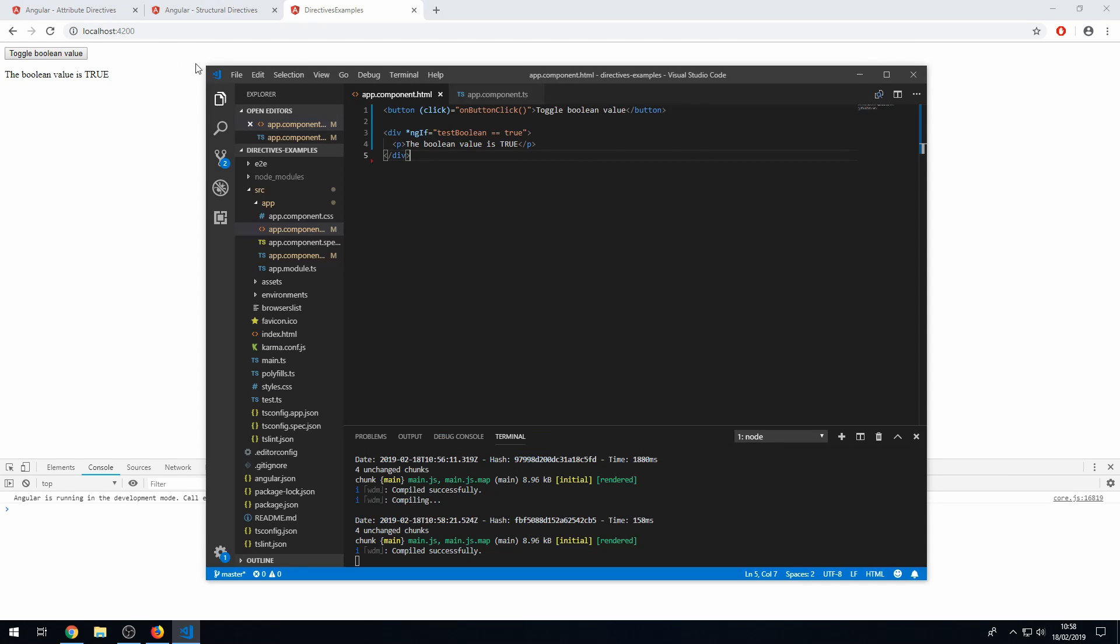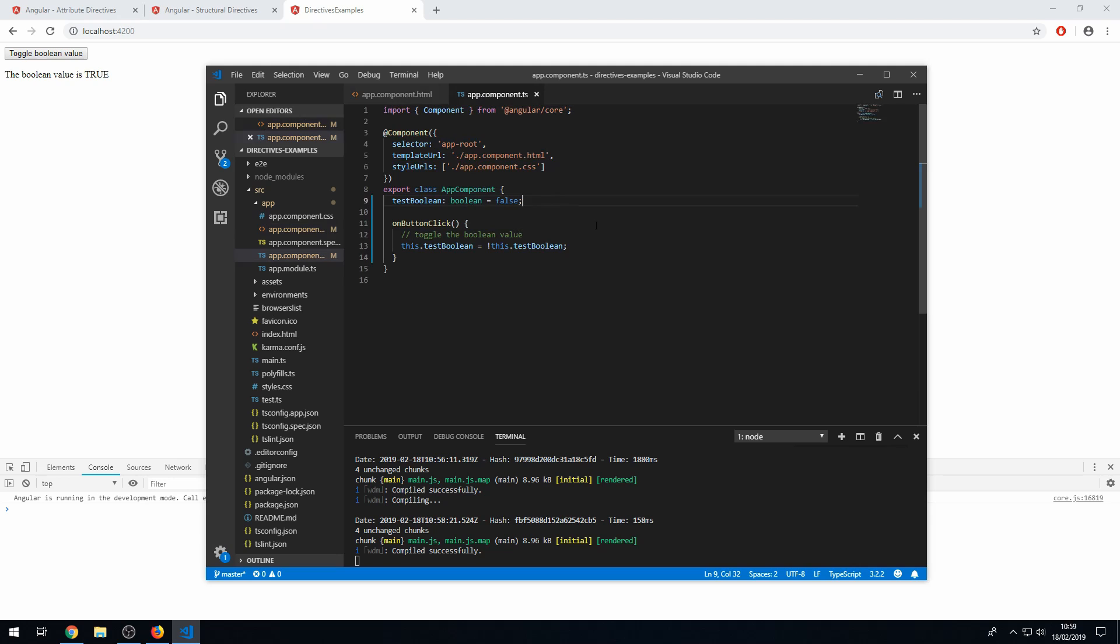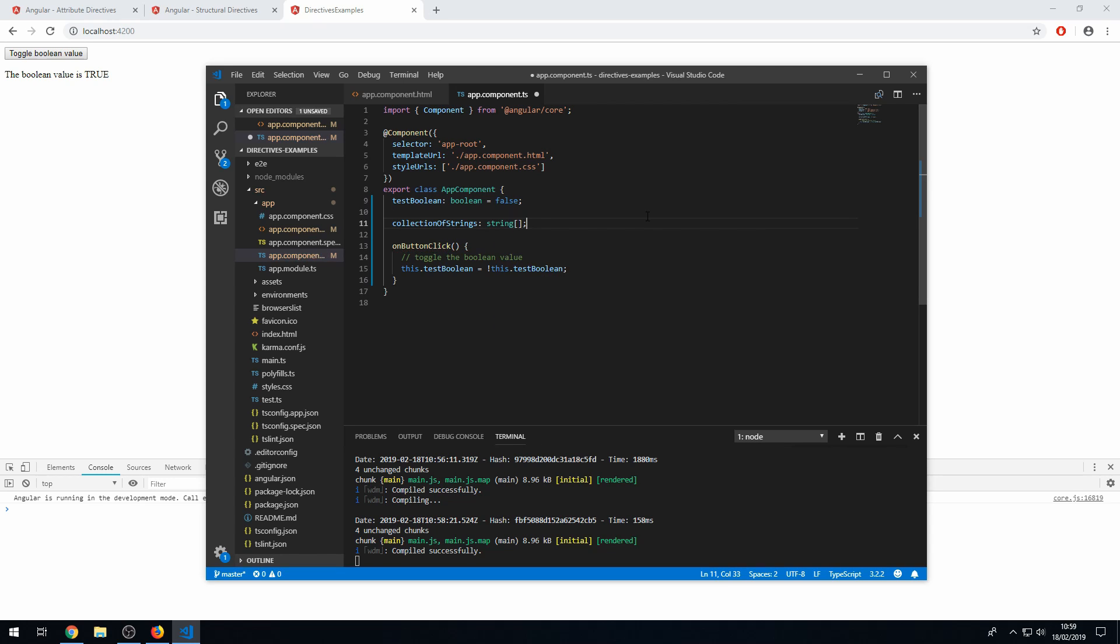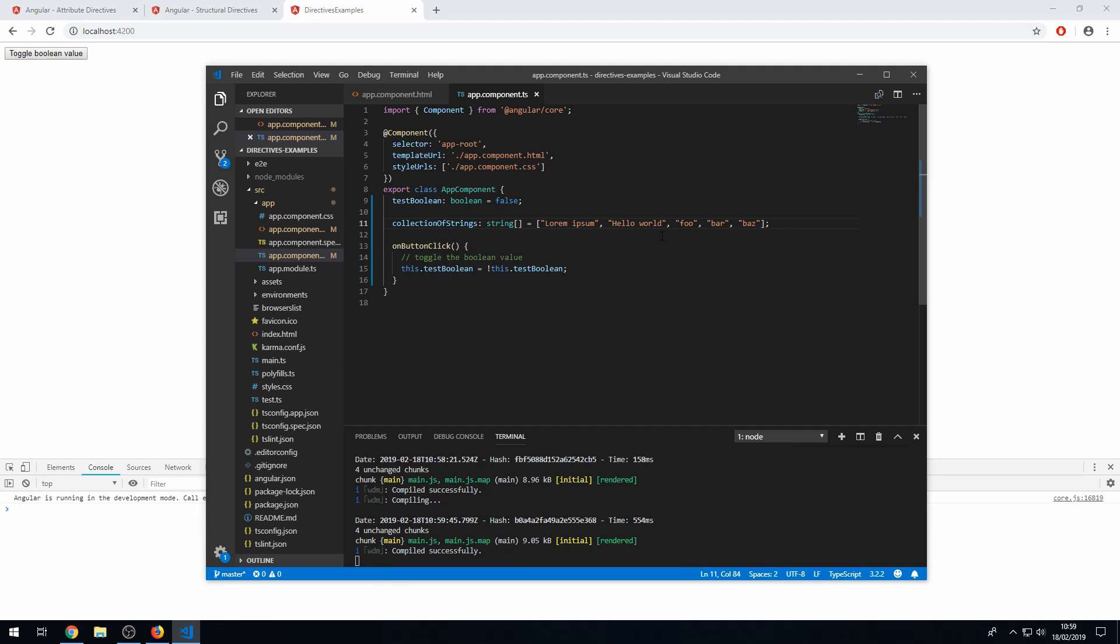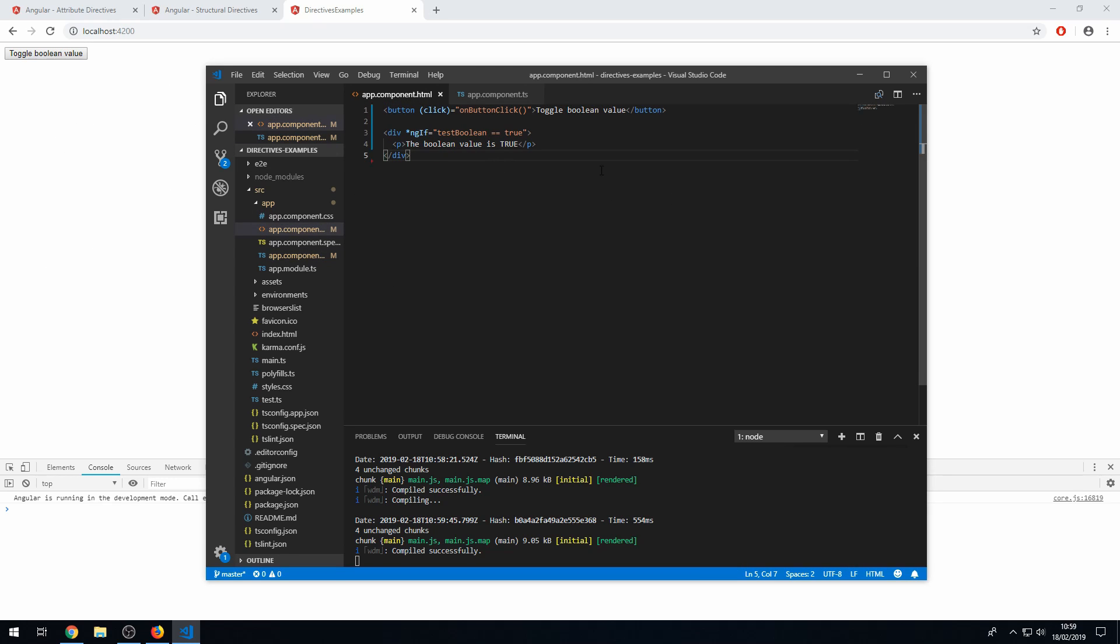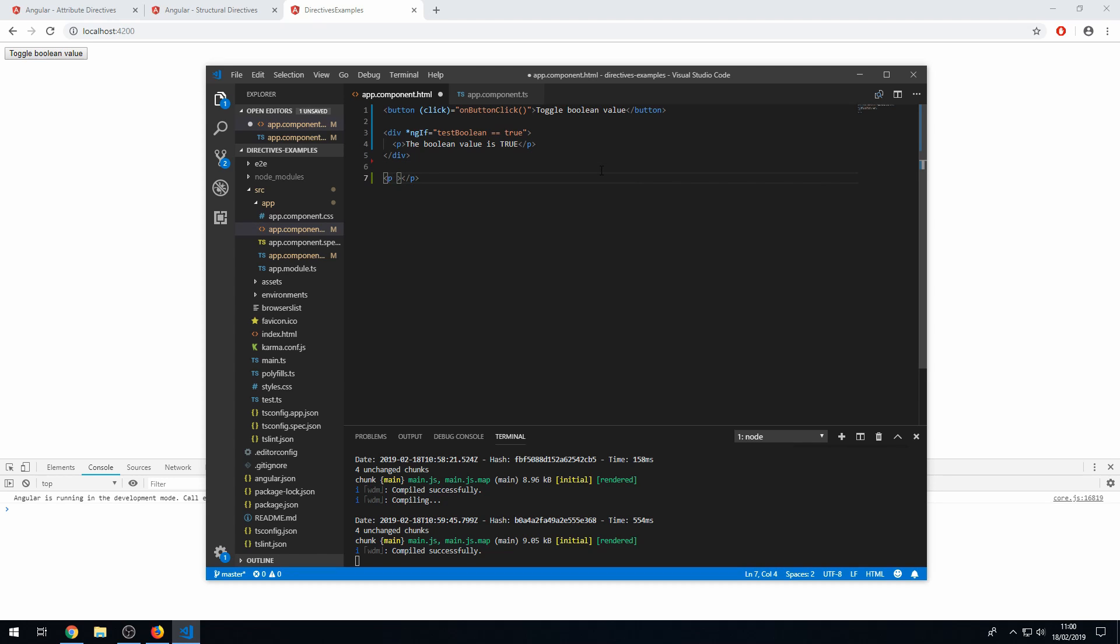Okay. So that's a basic example of ngIf. There is also another very common structural directive called ngFor, which I'm going to show you now. In the component class, I'm going to create an array. So I'm going to say collectionOfStrings, which would be of type string array. And I'm going to set that to some random strings. So we have some very generic strings in this array. And now we want to loop through these and show them in the UI. So let's create a div. So let's create a paragraph tag.